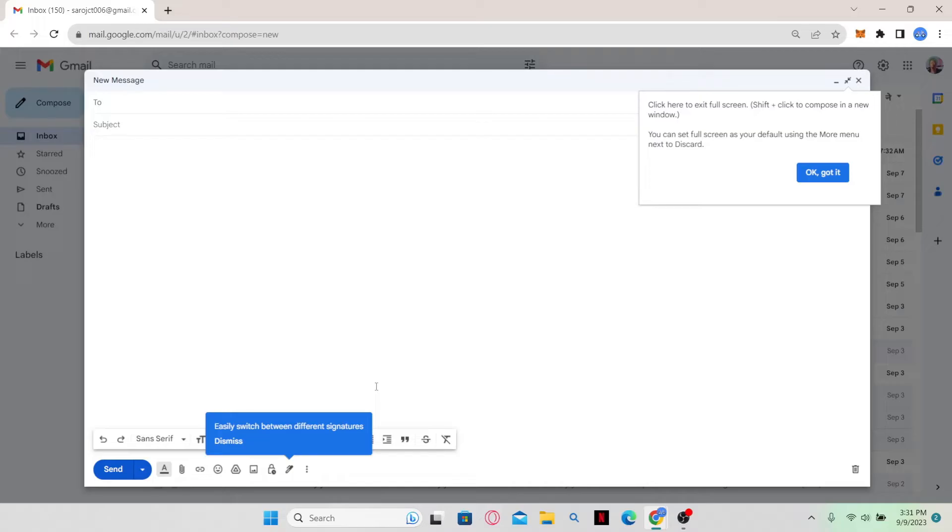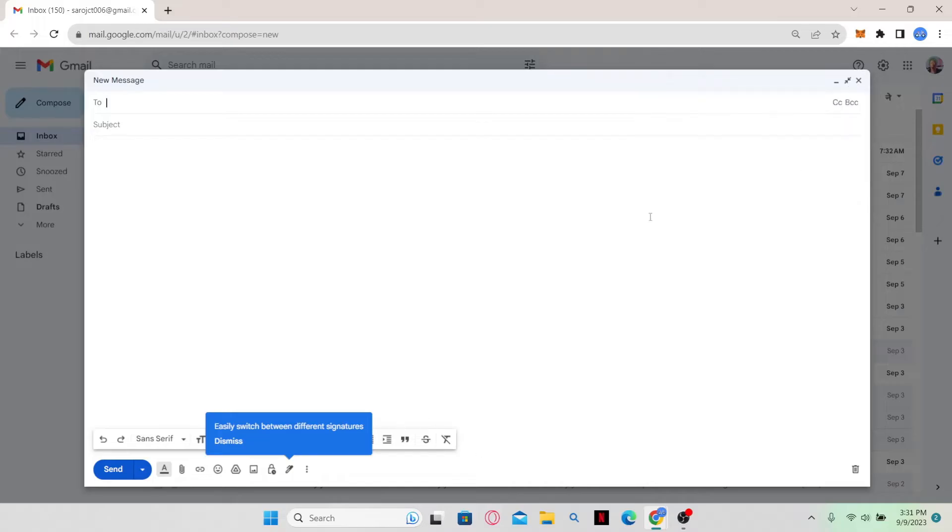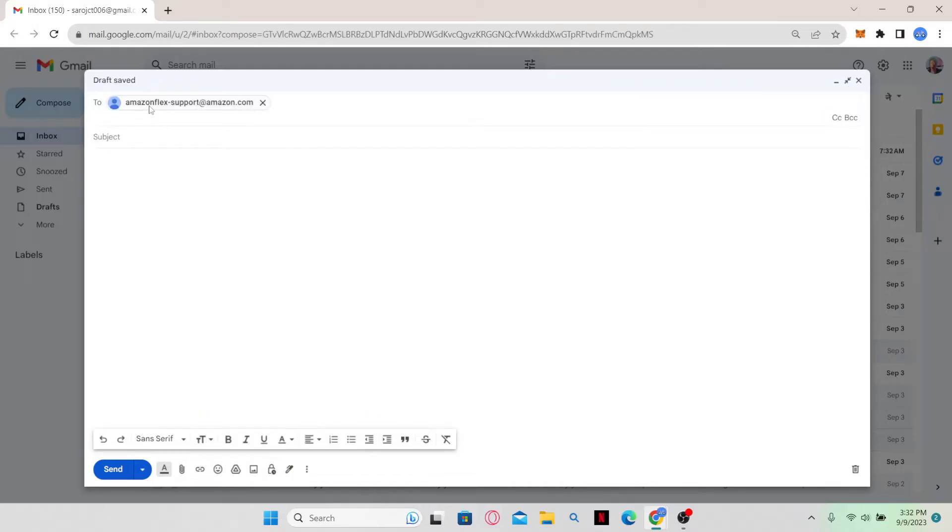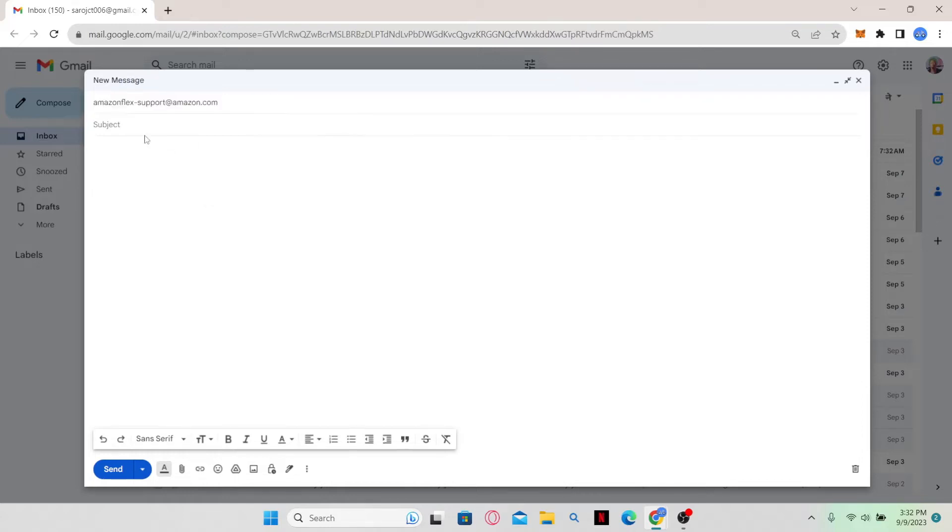Just click on the compose button and now you can type in your new email. In the to section, just type in amazonflex-support-amazon.com and then in the subject, just type in account termination.